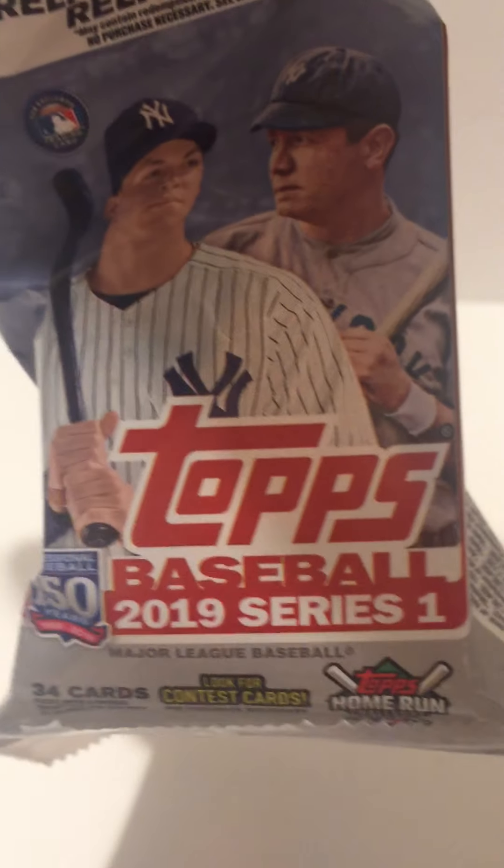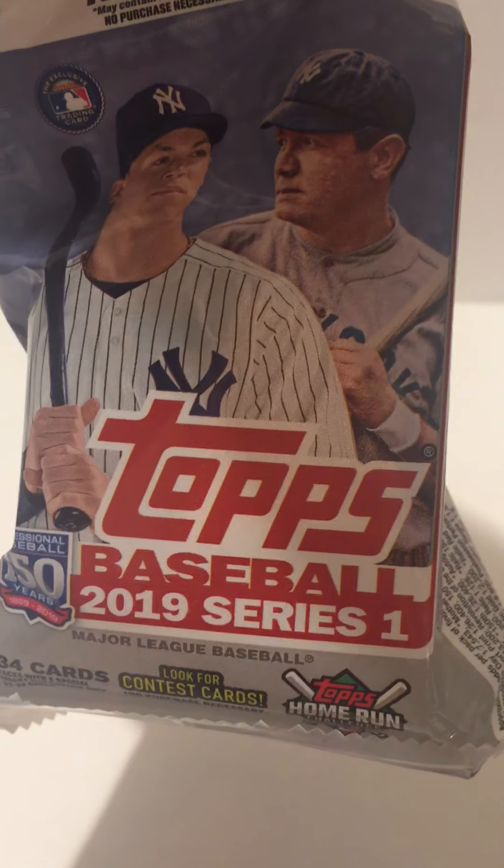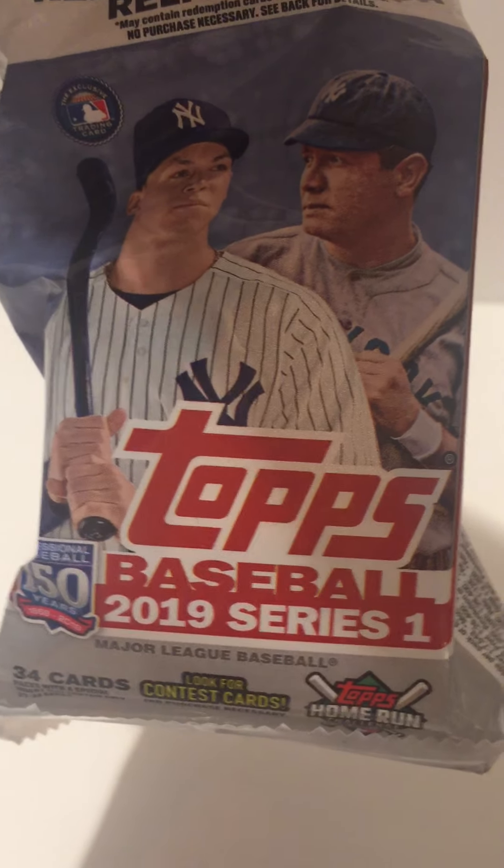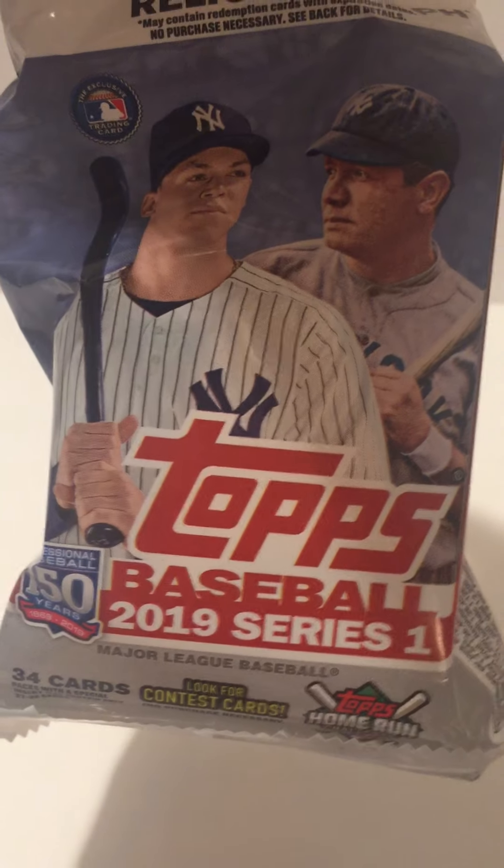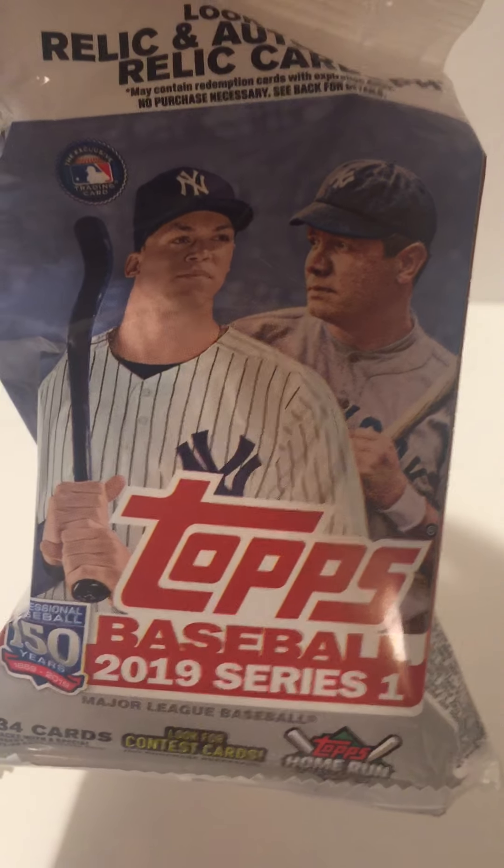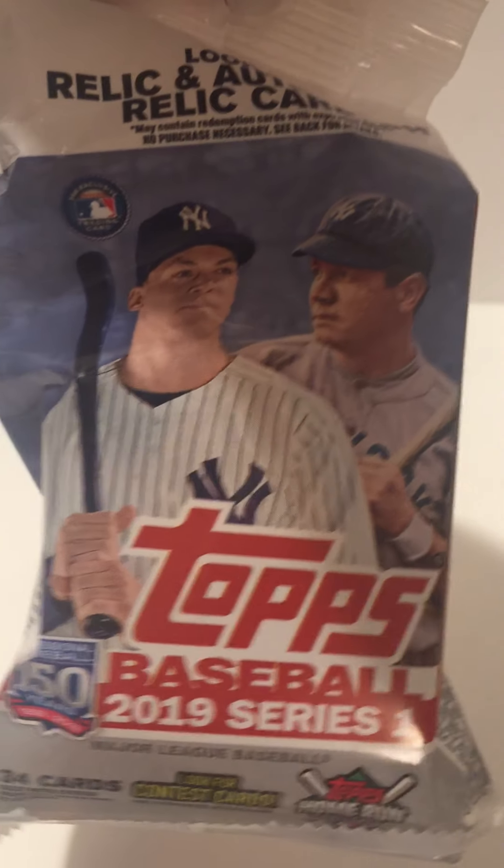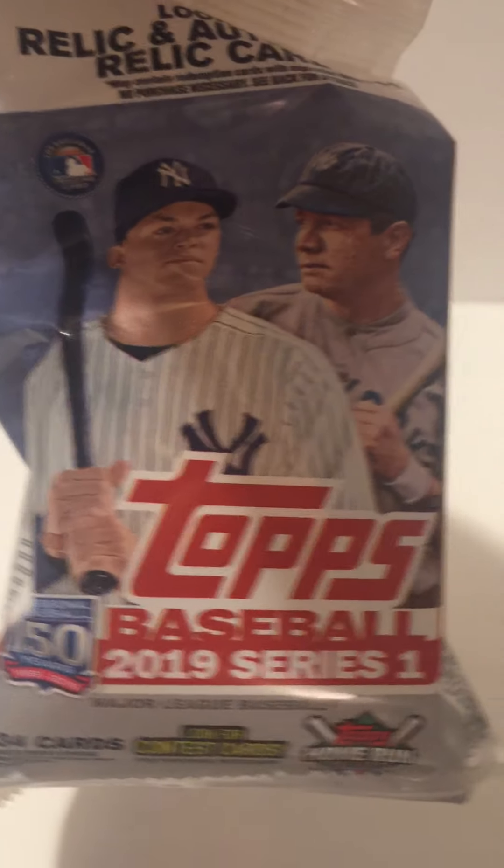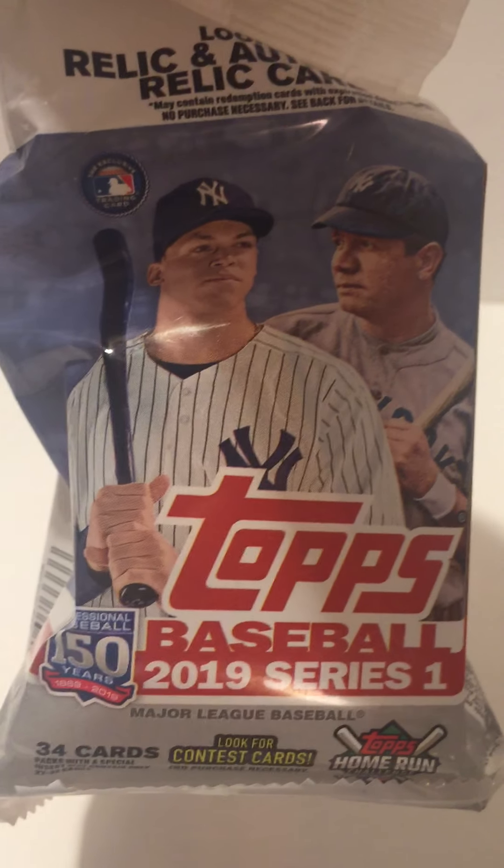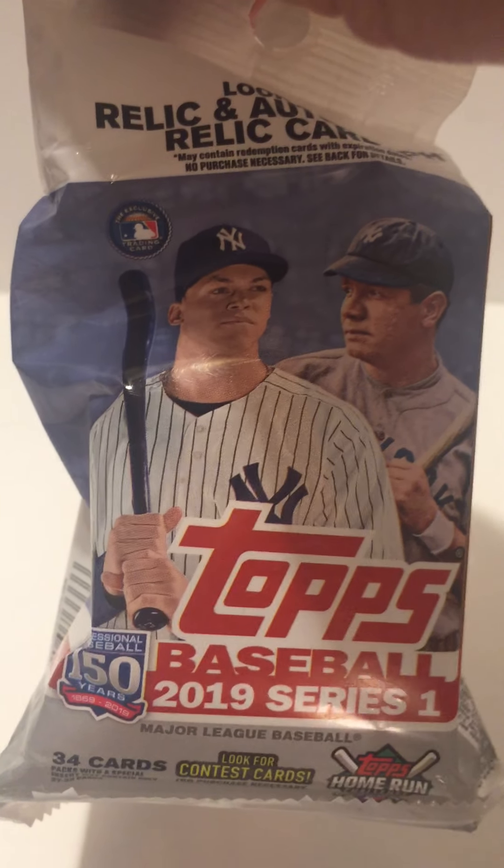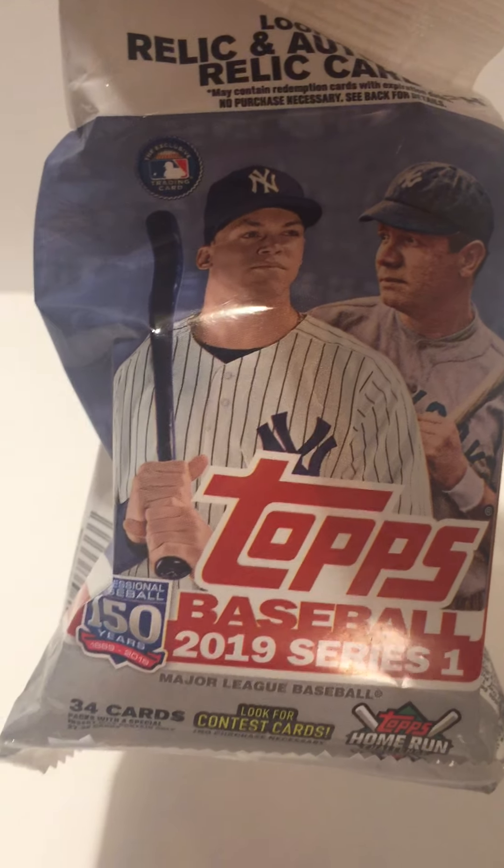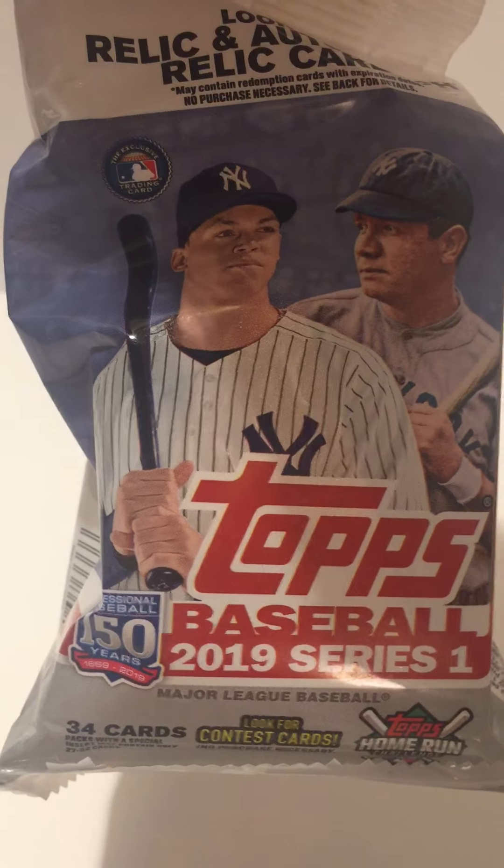Hopefully you enjoyed those from the Topps Baseball 2019 Series 1. Two packs we opened. If you liked it, please subscribe, comment, give suggestions to what else you would like to see. And most importantly, have a great day.